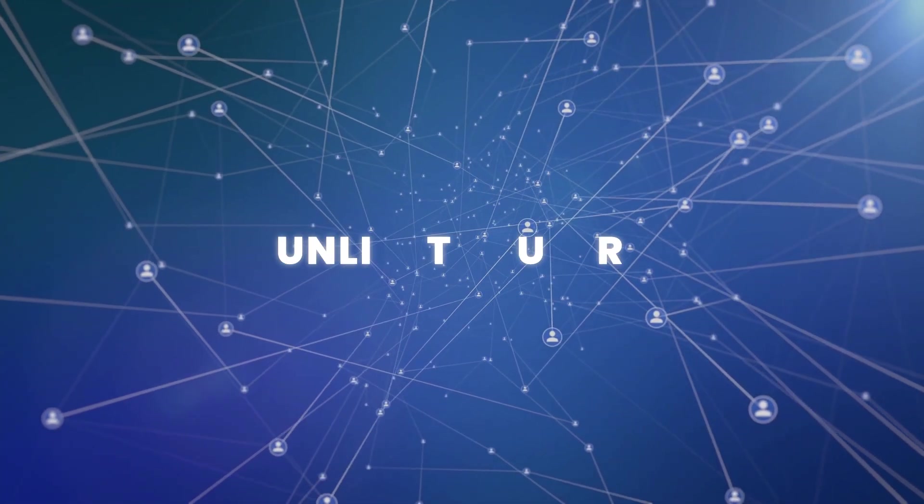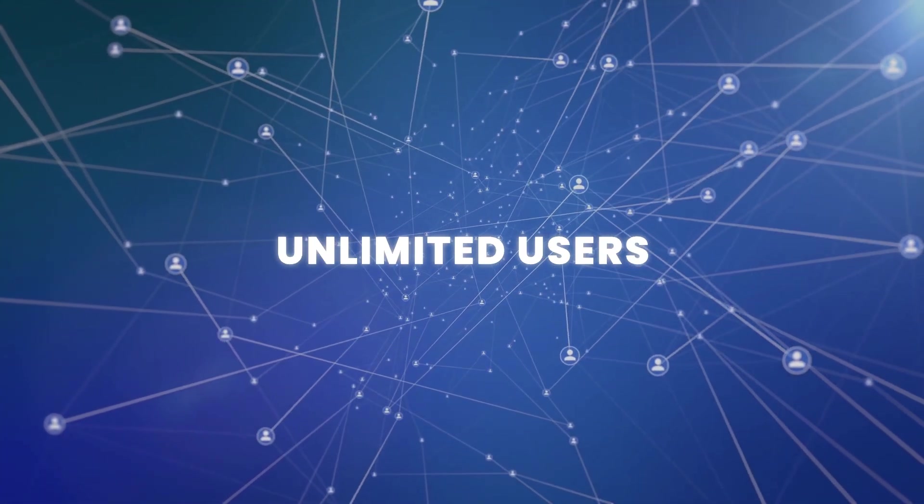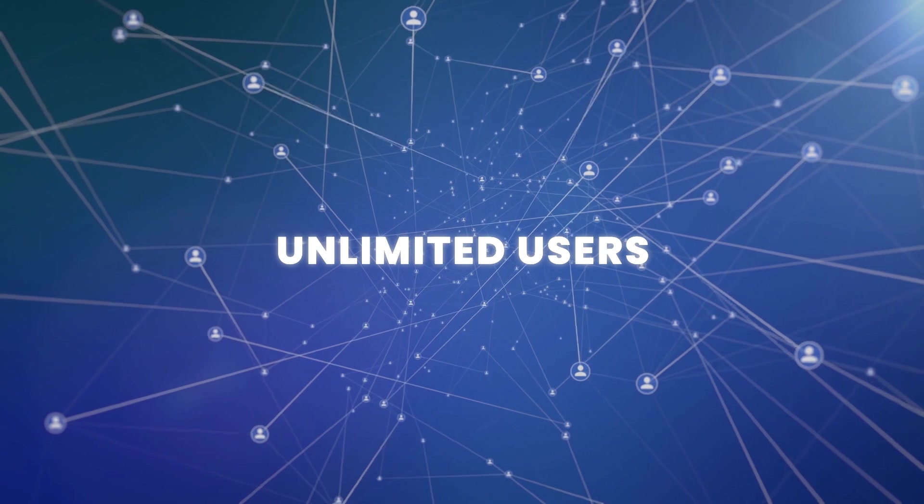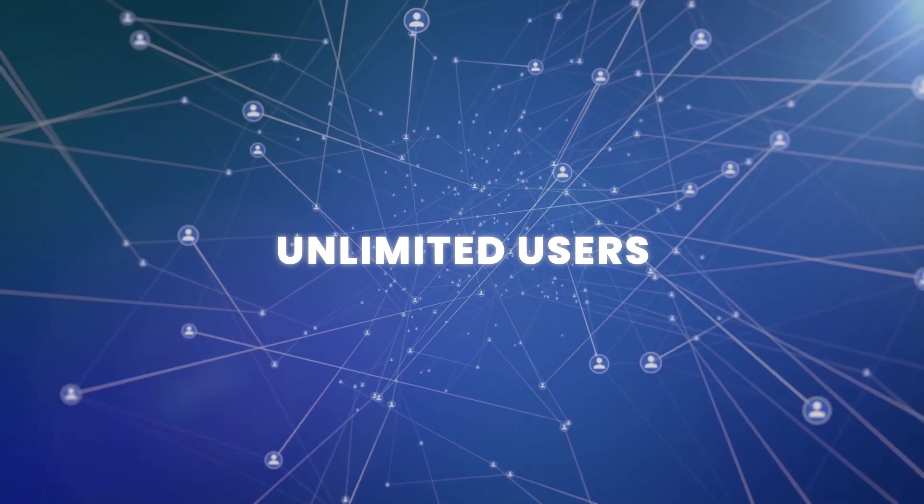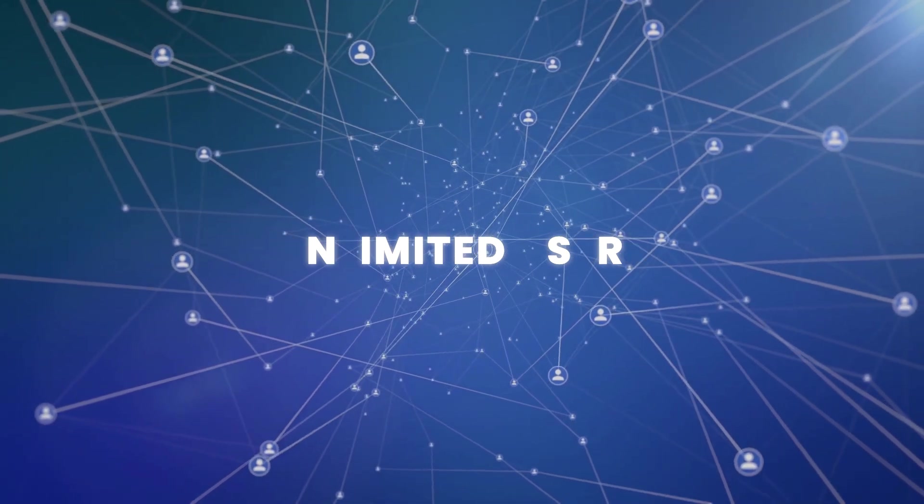Unlimited users. You can assign as many users as you want for your platform and can track and monitor them easily.